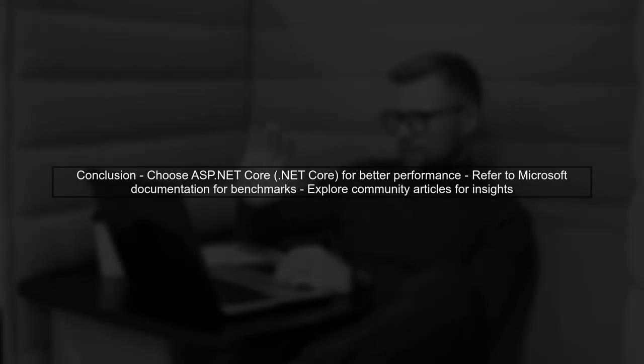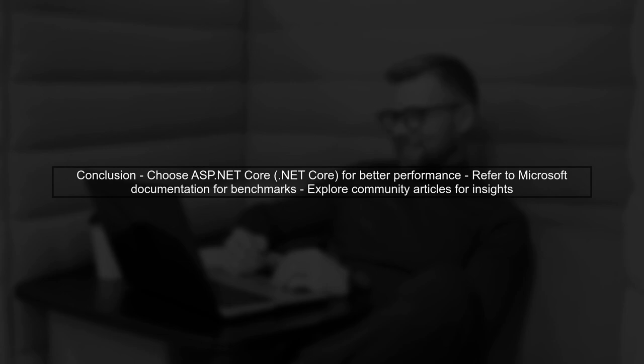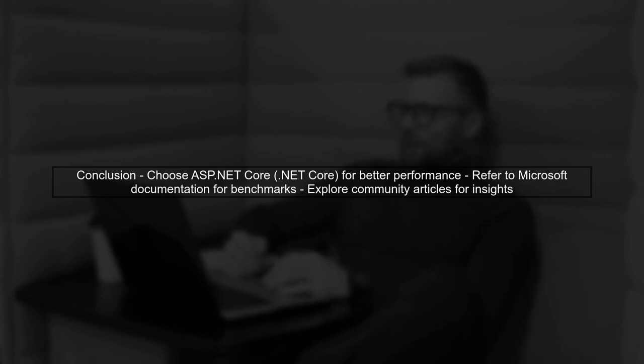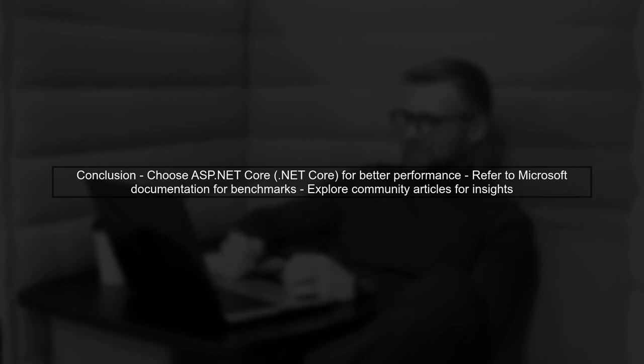In summary, if performance is a critical factor for your application, opting for ASP.NET Core on .NET Core is generally the better choice. For detailed articles, consider checking Microsoft's official documentation and performance benchmarks.